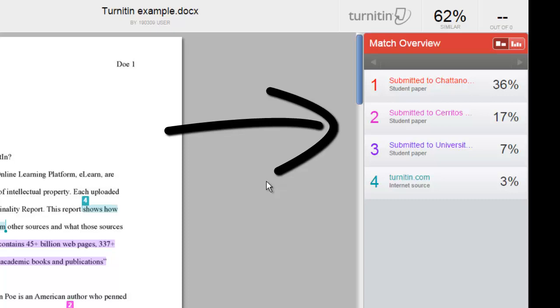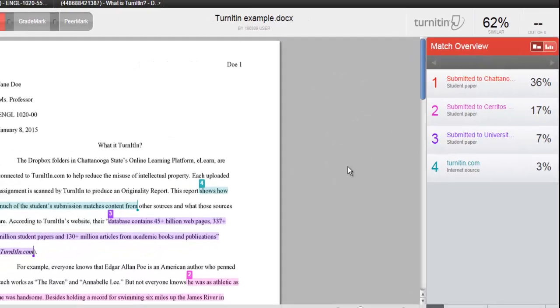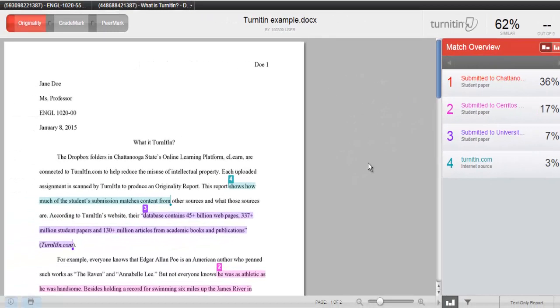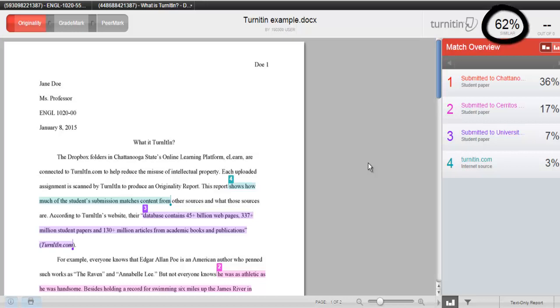This is your chance to see if you've misused any material, forgotten quotation marks or citations, or have exceeded the percentage allowed by your instructor. For example, I don't allow an originality report over 25% because I want the focus of the essays to be on my students' ideas.